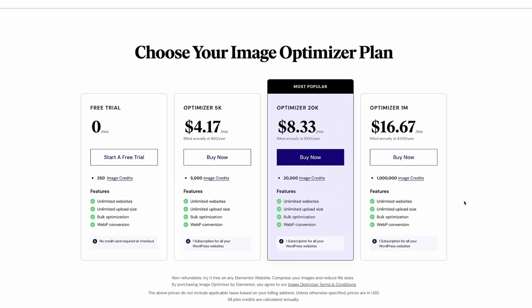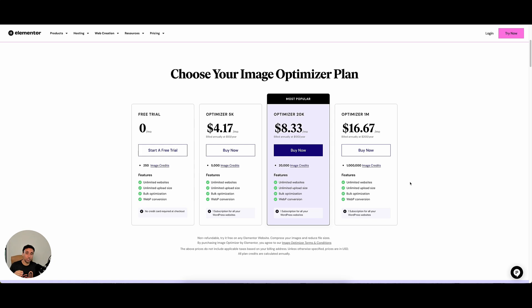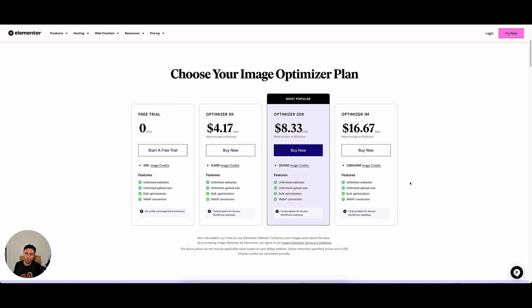It's been great to run through this with you guys. Go ahead and use that link to grab your license for your image optimizer plan from Elementor — that helps out the channel. We love Elementor and use it on a regular basis for almost all of our site builds as a team. We can't wait to see you again soon here on the channel. Peace.